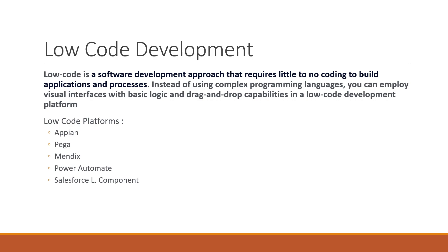This is low code. Currently there are various low code platforms like Appian, Pega, Mendix, Power Automate, Salesforce Lightning Component and more. Appian is one of the trusted ones and we will be learning that in this series.